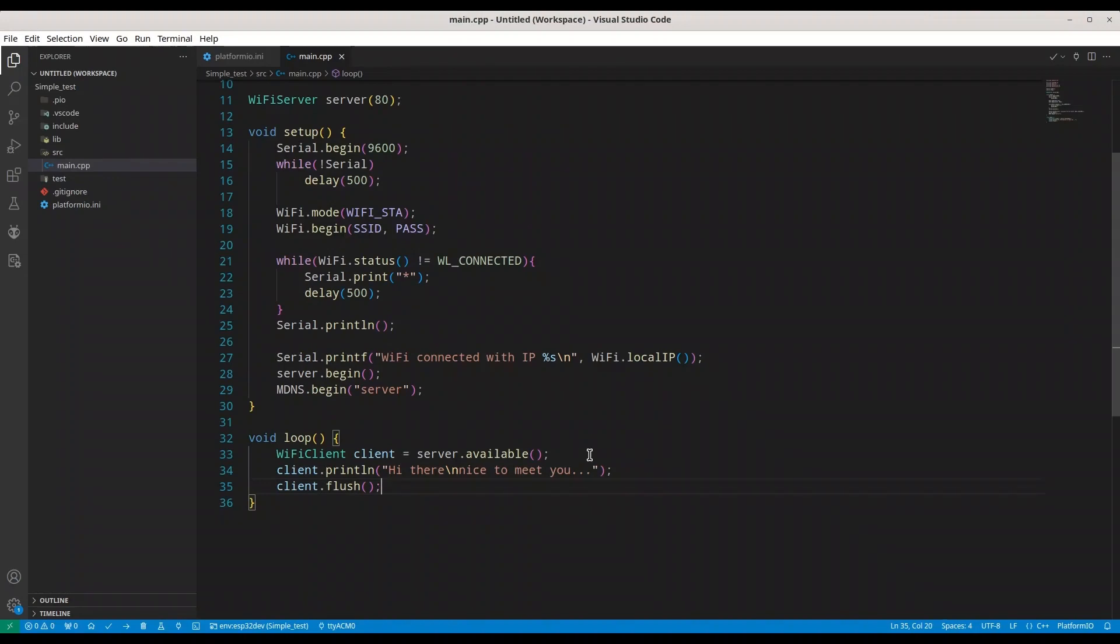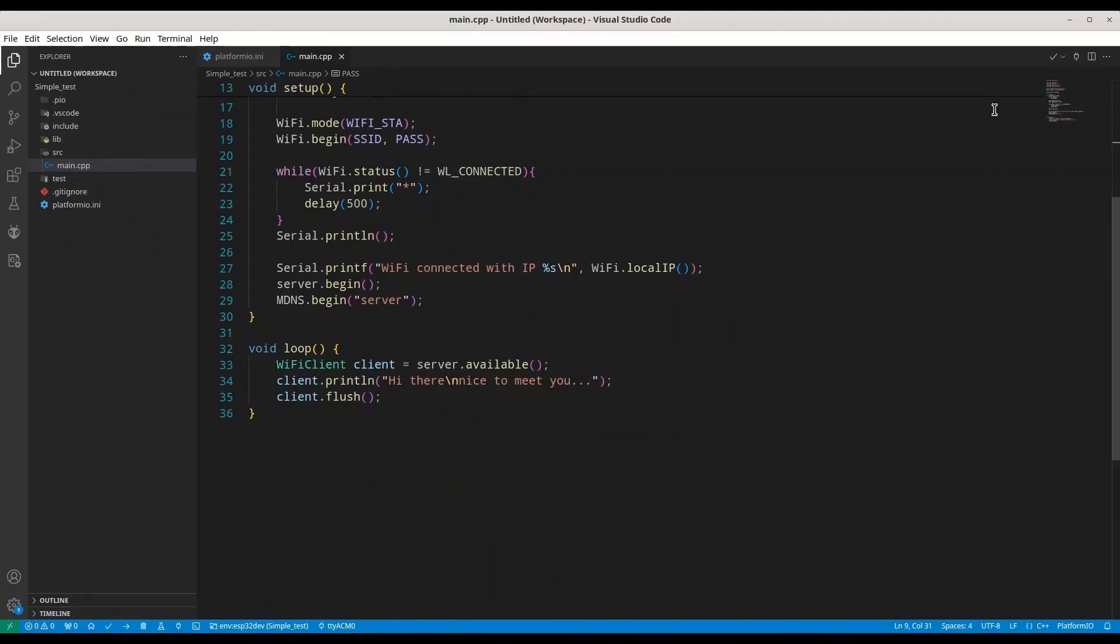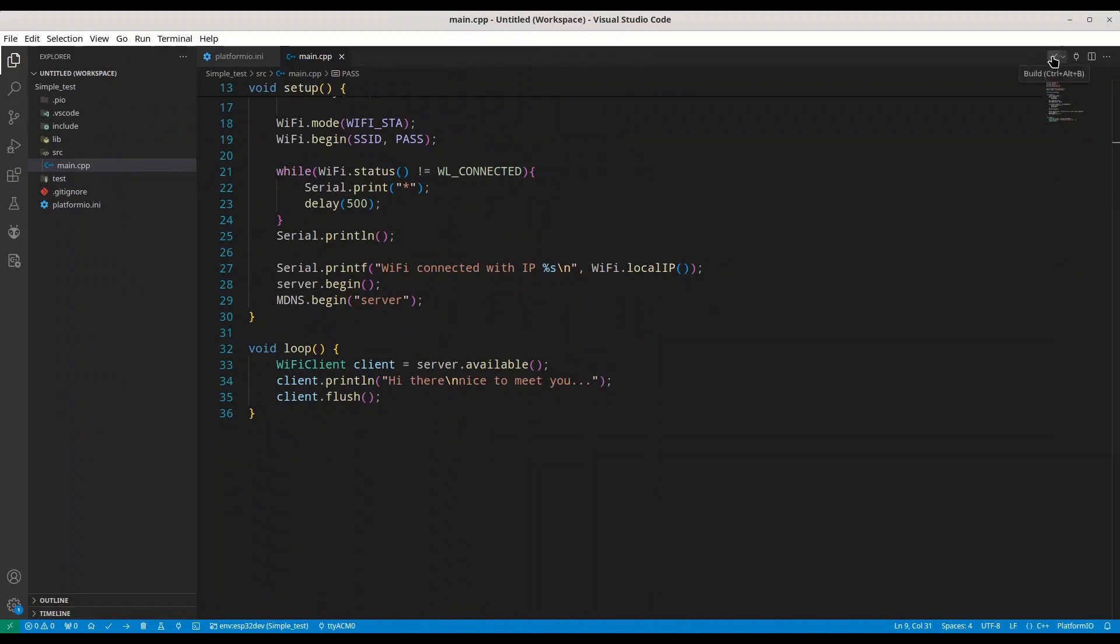And that's all. Now I'm going to enter my credentials. And of course, you don't have to see this part. Now we are ready to build this code and to upload it.